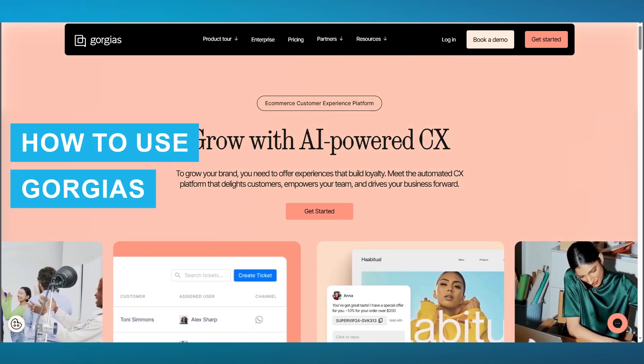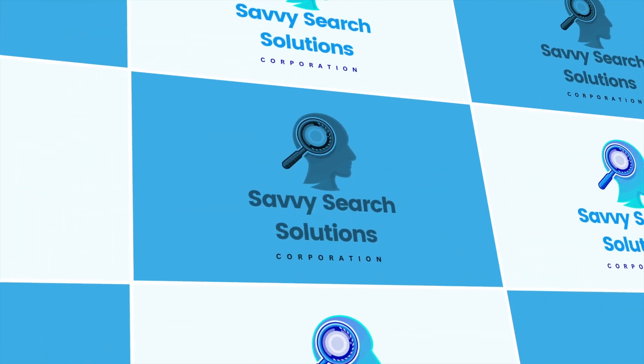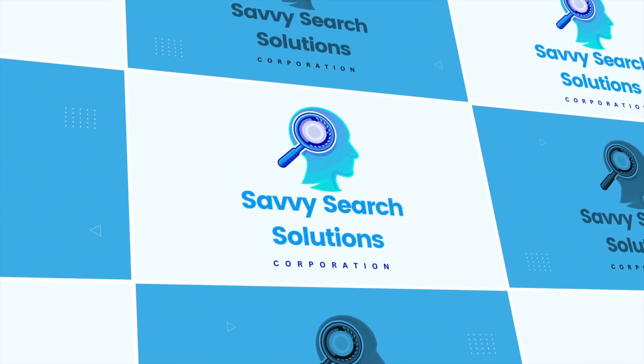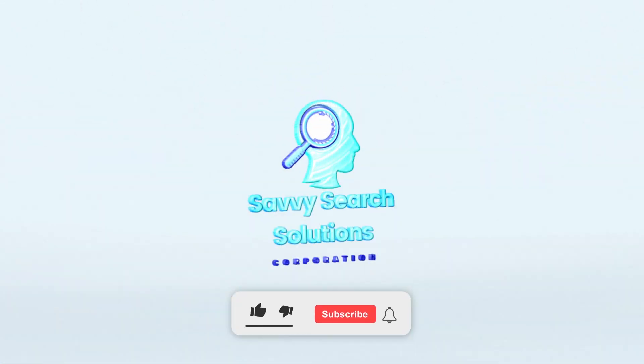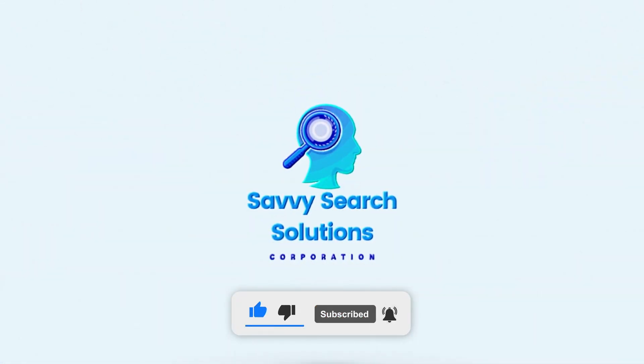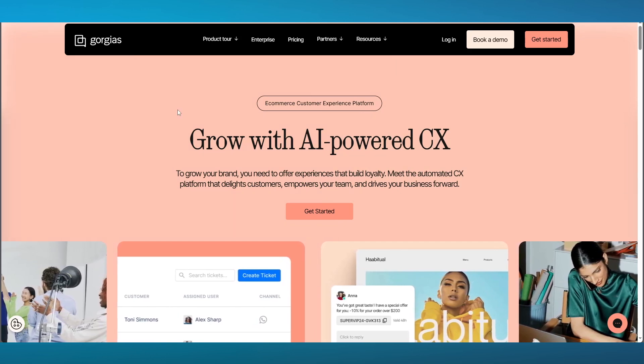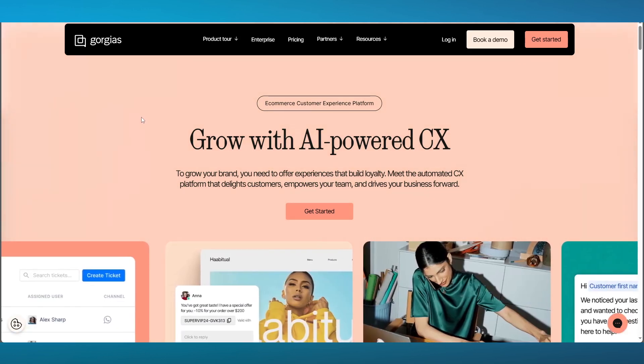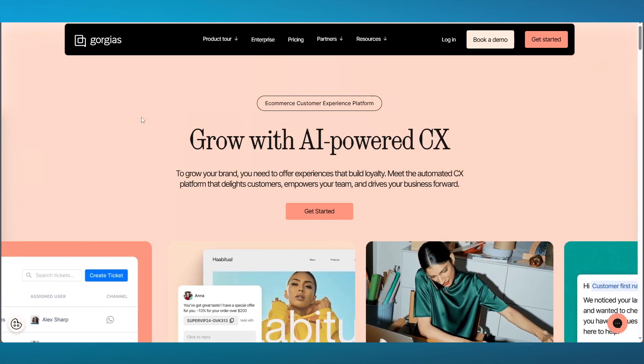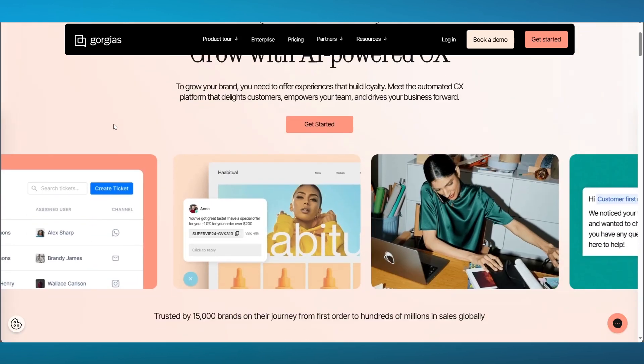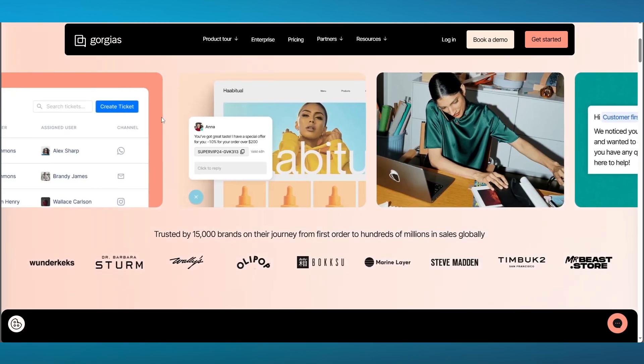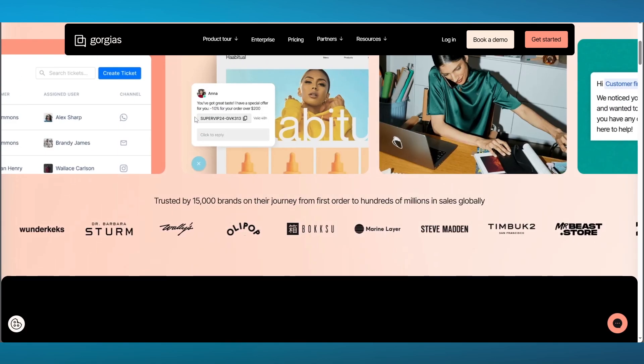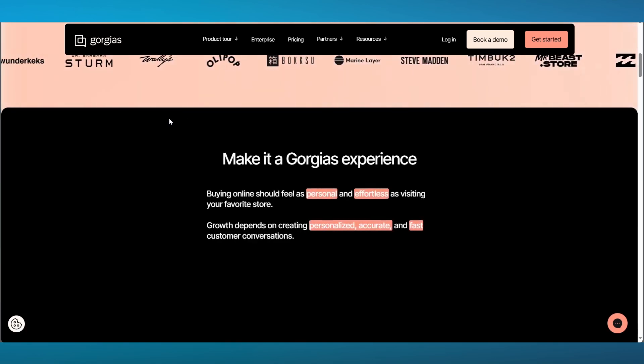How to use Gorgias. In this video, we're going to be talking about one of the greatest AI-powered CX softwares out there that allow you to automate all of your e-commerce business and ventures in one place.